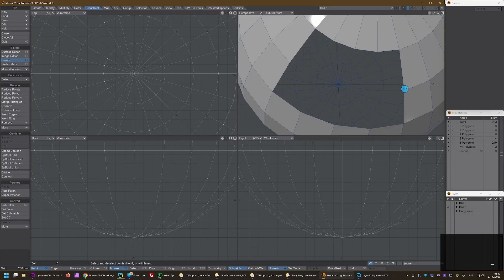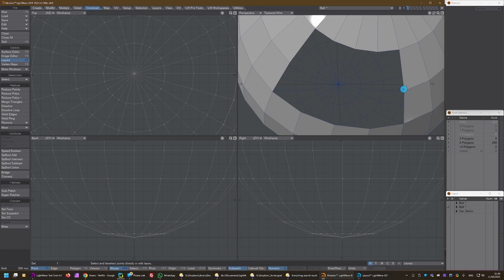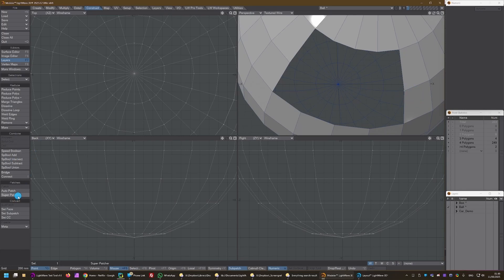But I'm just going to select this point here on the edge. There we go. And then Superpatcher again.